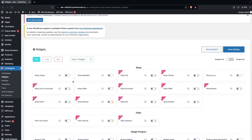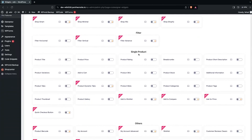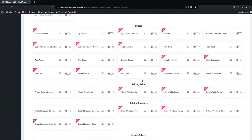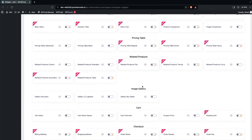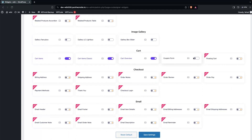In the widgets, you will be able to see different sections. The first one is the Shop, second is the Filter, Single Product, and others. After that you'll see Price Table, Related Products, Image Gallery, and Cart. Then we have Checkout and Email. Since we only want to do customization on our cart page, we will only enable the options in the cart section. Let's enable these options and click on Save Settings.